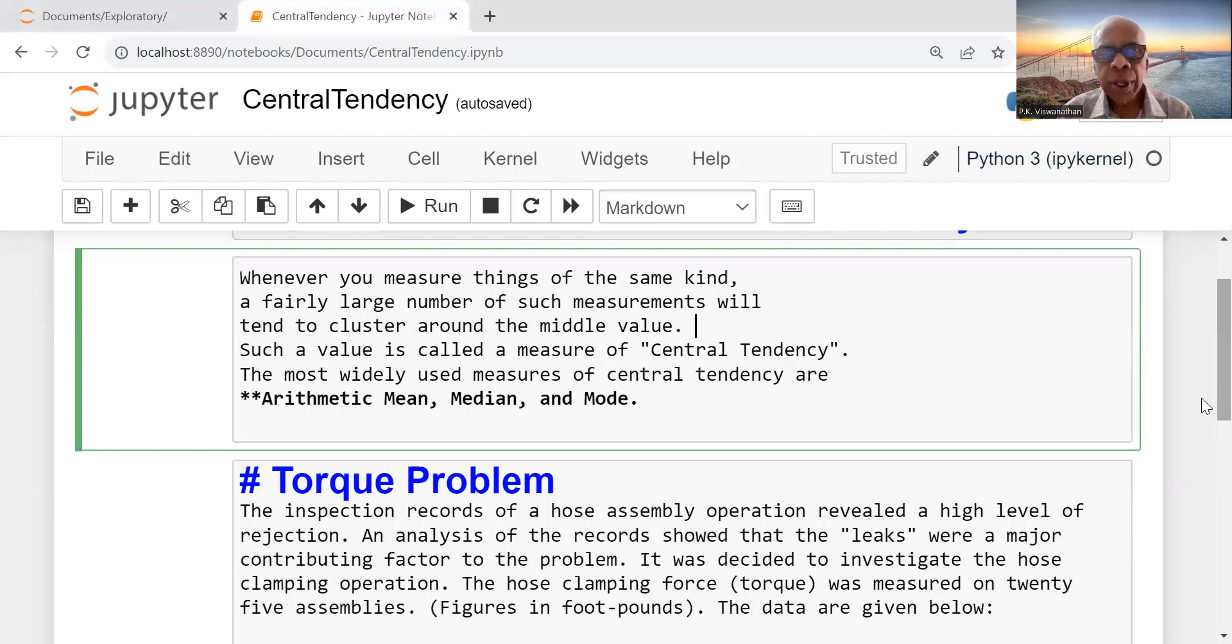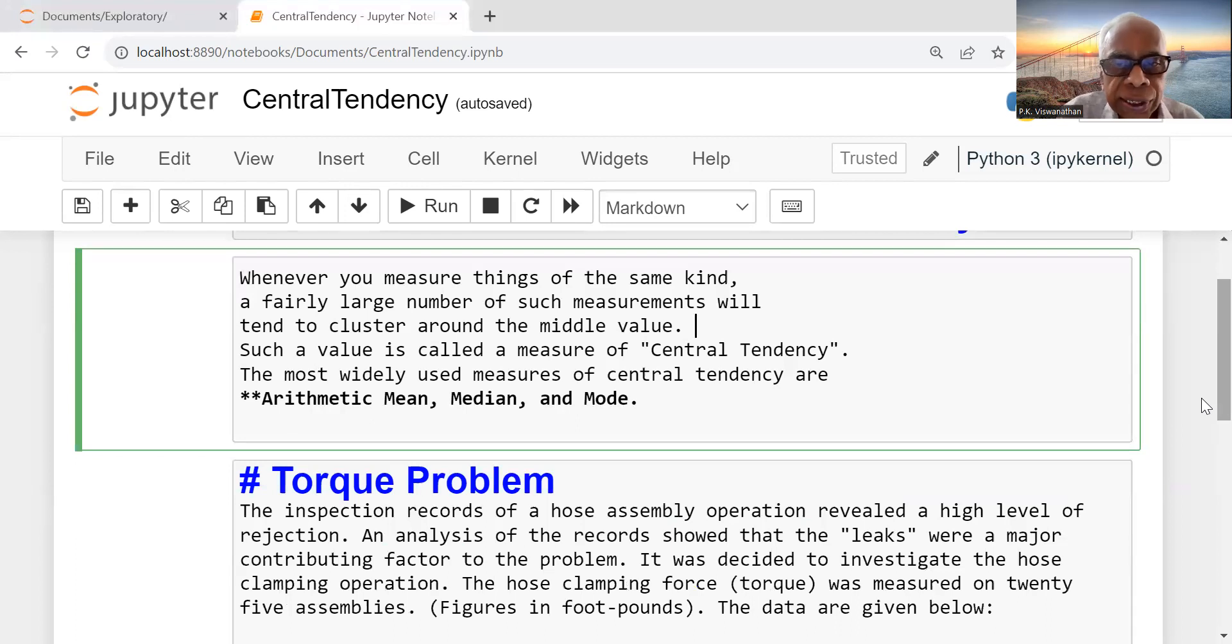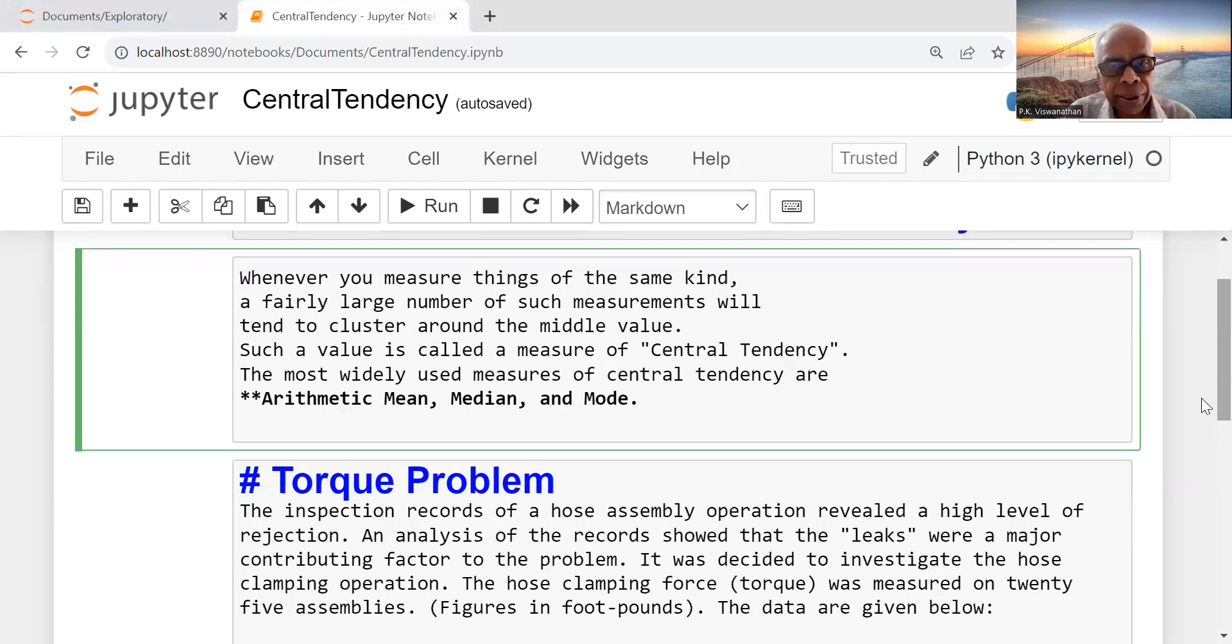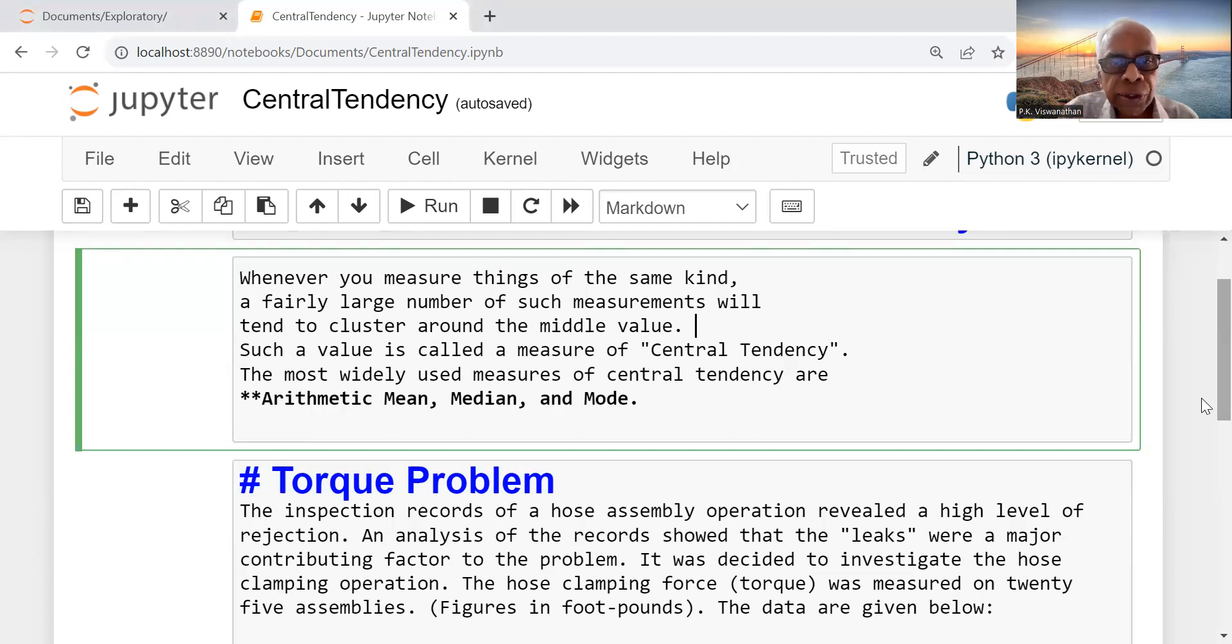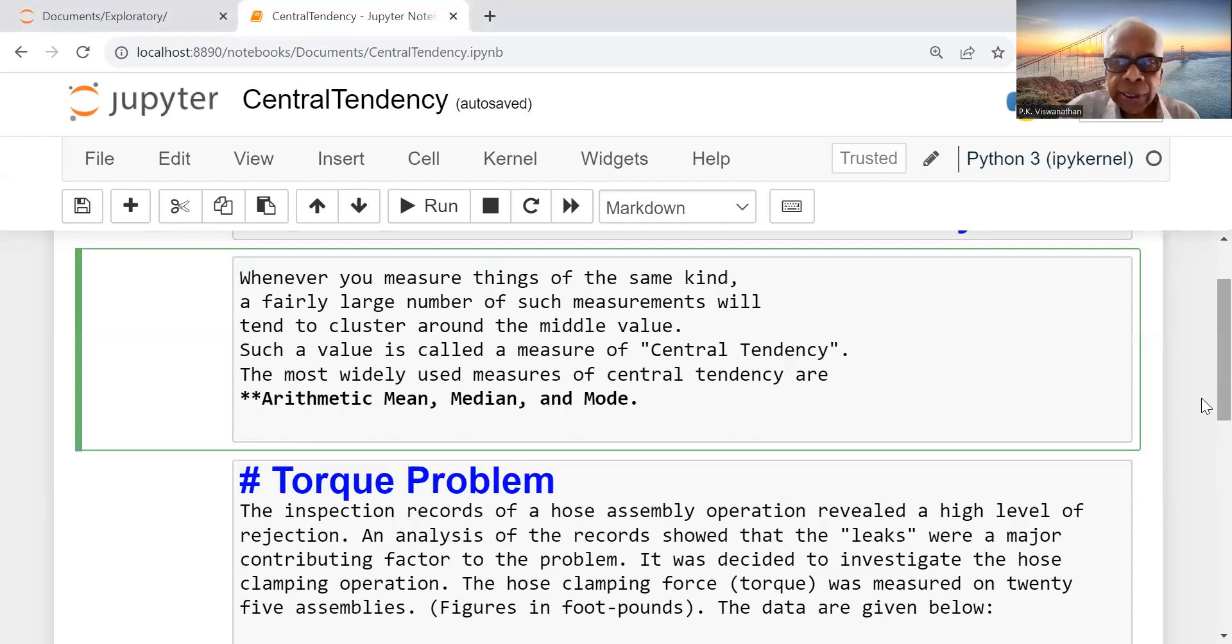Mode is that value which has the largest number of occurrences or frequency of occurrence. Whenever all these three measures are equal to one another, then the distribution will be a symmetrical bell curve. When they are not, it may be a skewed distribution, skewed to the right or skewed to the left, or a very peaked distribution. All these things are implied by the behavior of these three measures.